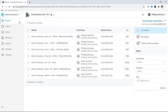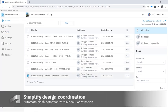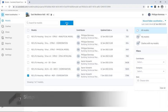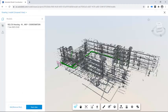In the Model Coordination module of Autodesk BIM Collaborate Pro, multidisciplinary teams can quickly identify and resolve clashes and design errors prior to construction.